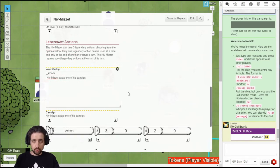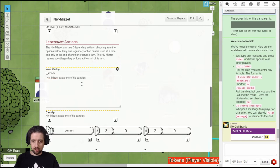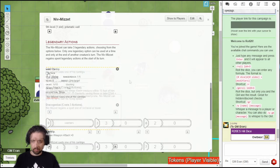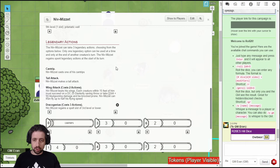Legendary actions work the same as actions. You can have it just a name and a description or a full-blown attack. And that's it for legendary actions.